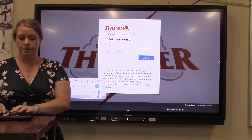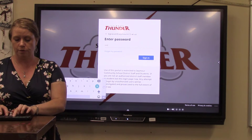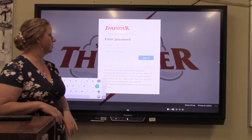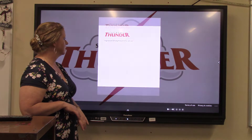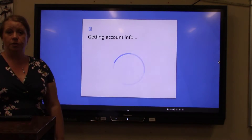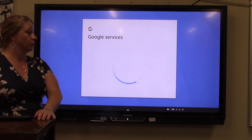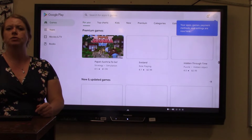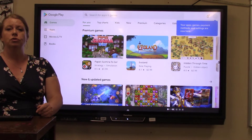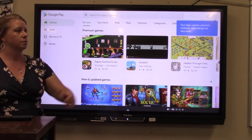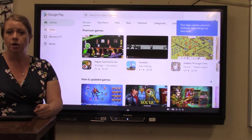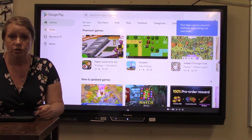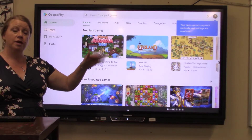The next thing that pops up is going to be my password. Once you've entered your username and password, it's going to load the Google Play Store for you. Depending on when your board was set up, it may take a little bit of time for the Google Play Store to load. You'll know you're logged in by looking at the upper right-hand corner — it'll show your profile picture. Here it is right there.